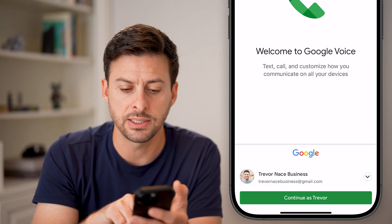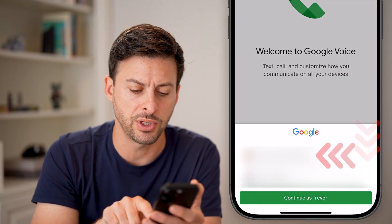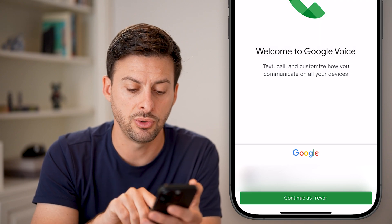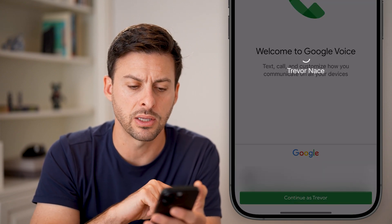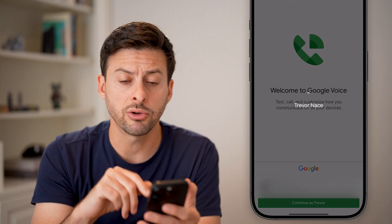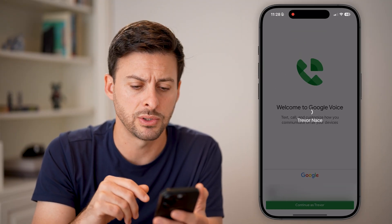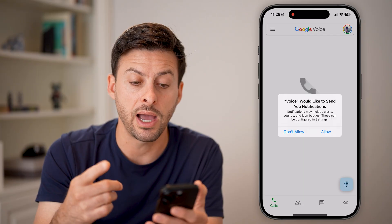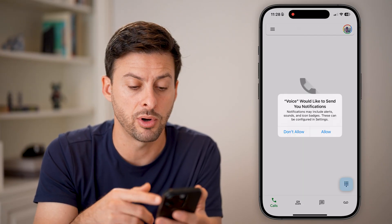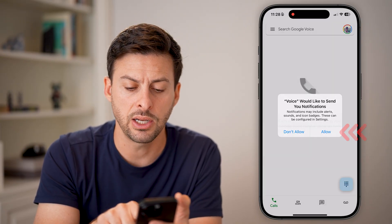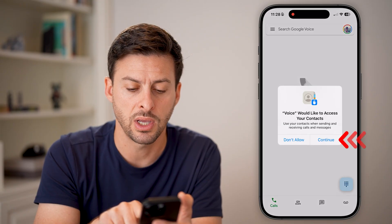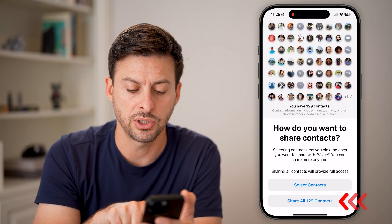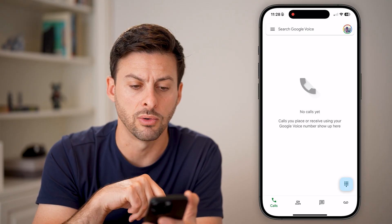Now on here, I can see Google Voice. I'm going to switch to the Google account that you want and hit continue. I'll show you how it works. As we go through this process, it will allow you to set up a phone number and bring in your contacts. Let's hit okay for notifications and continue for contacts — I'll share all of my contacts with Google Voice.